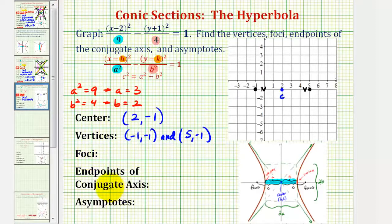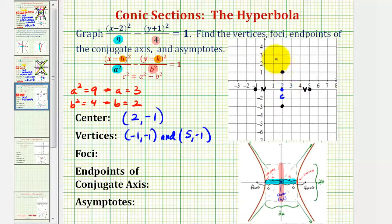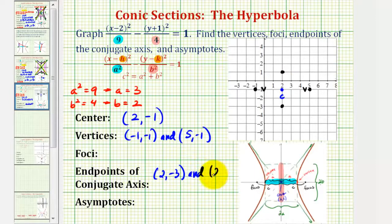Now let's find the endpoints of the conjugate axis. The conjugate axis has a length of 2 times b, and since the center is the midpoint, from the center if we go up and down b units we'll find the two endpoints of the conjugate axis, which is also called the minor axis. Since b equals 2, going down 2 units gives one endpoint, and going up 2 units gives the other. Looking at the coordinate plane, the endpoints have coordinates 2, negative 3, and 2, 1. We could also add and subtract 2 from the y-coordinate of the center: negative 1 minus 2 is negative 3, and negative 1 plus 2 is positive 1.